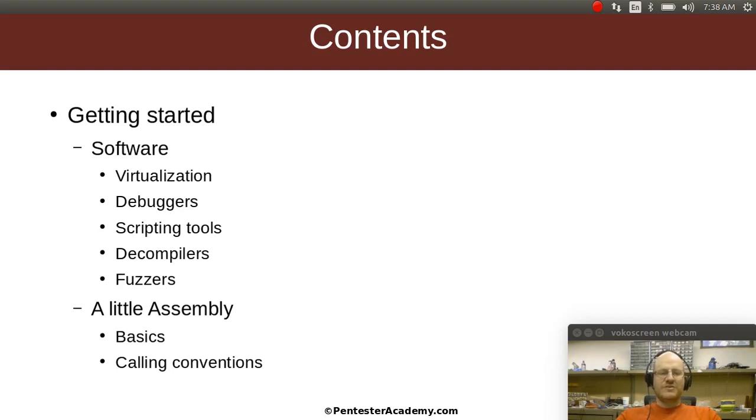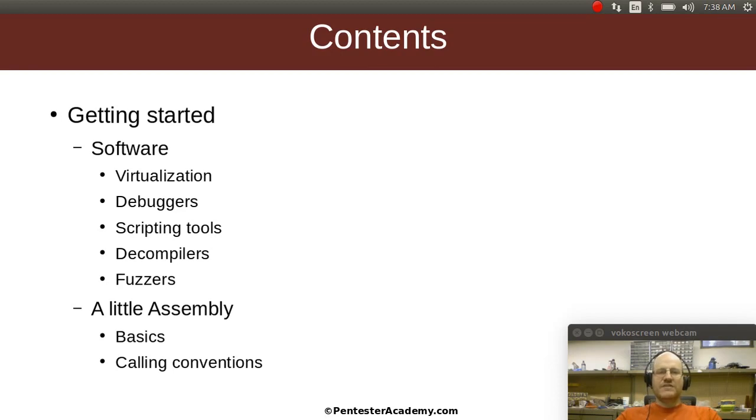We're going to start out with some virtualization software. You're going to want to do all of this work from your Linux workstation as usual, and you're also going to want to set up a Windows environment or two. So that's going to involve some virtualization.